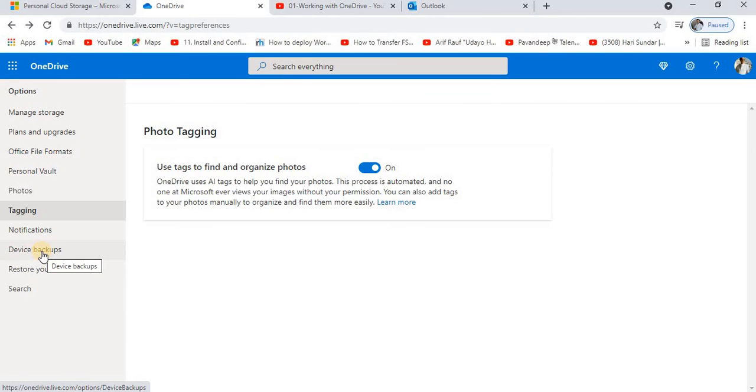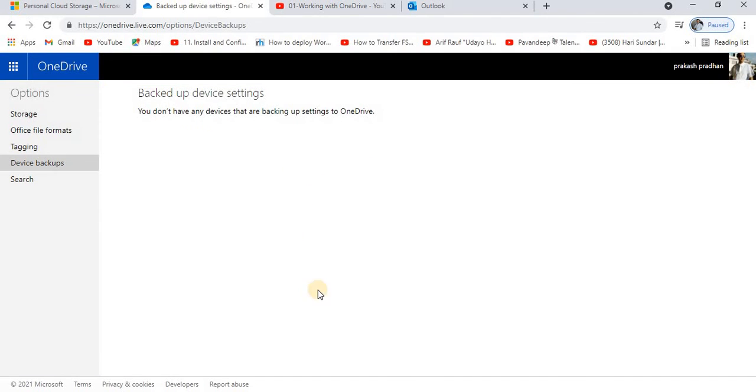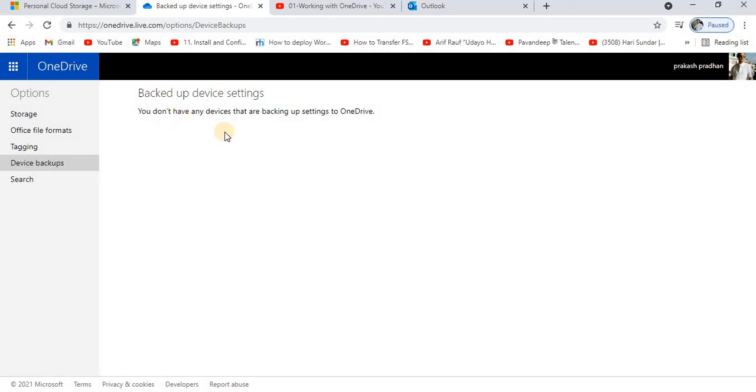If you are backing up any of the devices over the cloud associated with OneDrive, it's going to give you that information. So far in my drive I am not going to sync or update any of the data on the OneDrive. That's why it's saying that you don't have any devices that are setting to OneDrive.